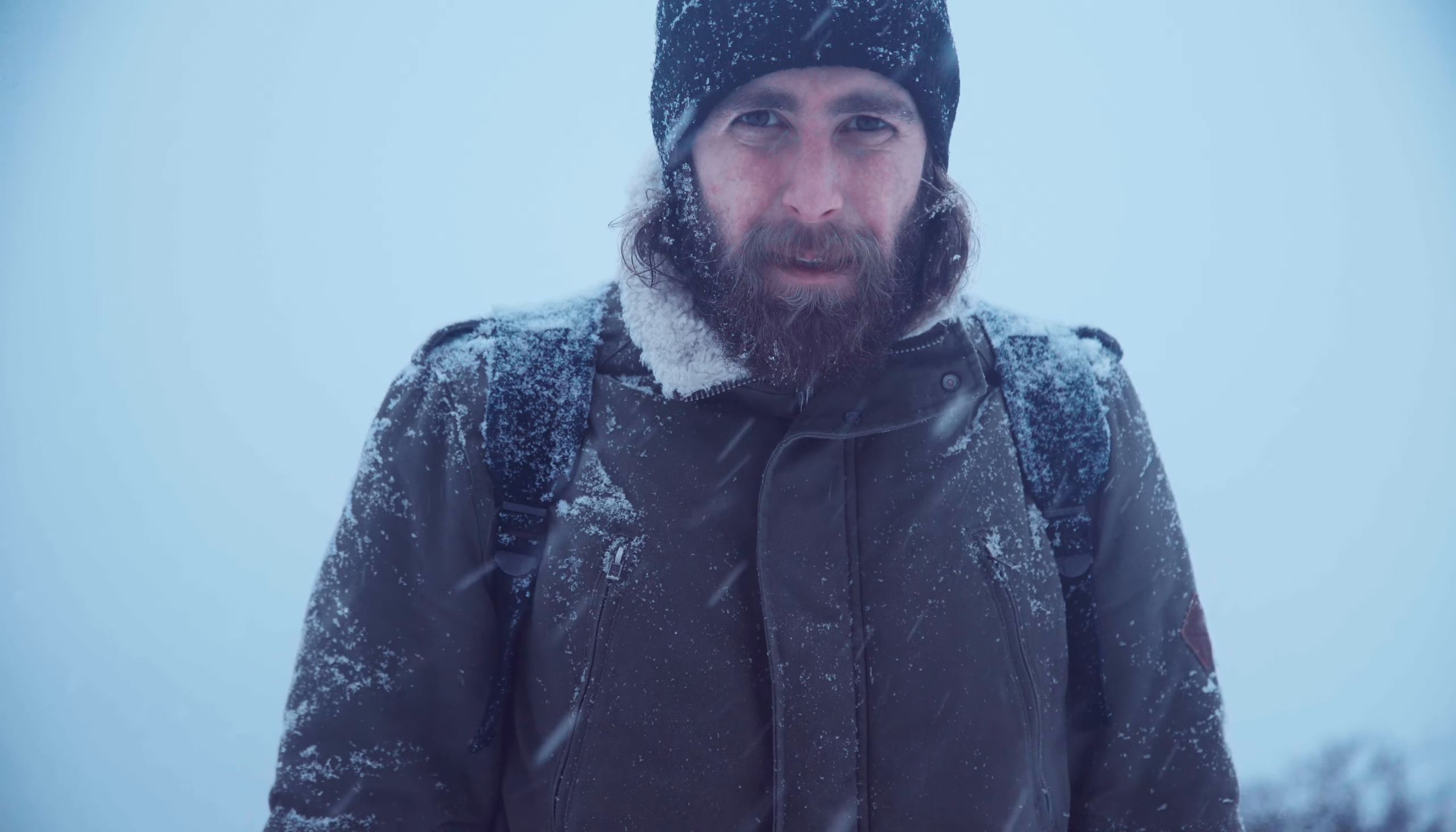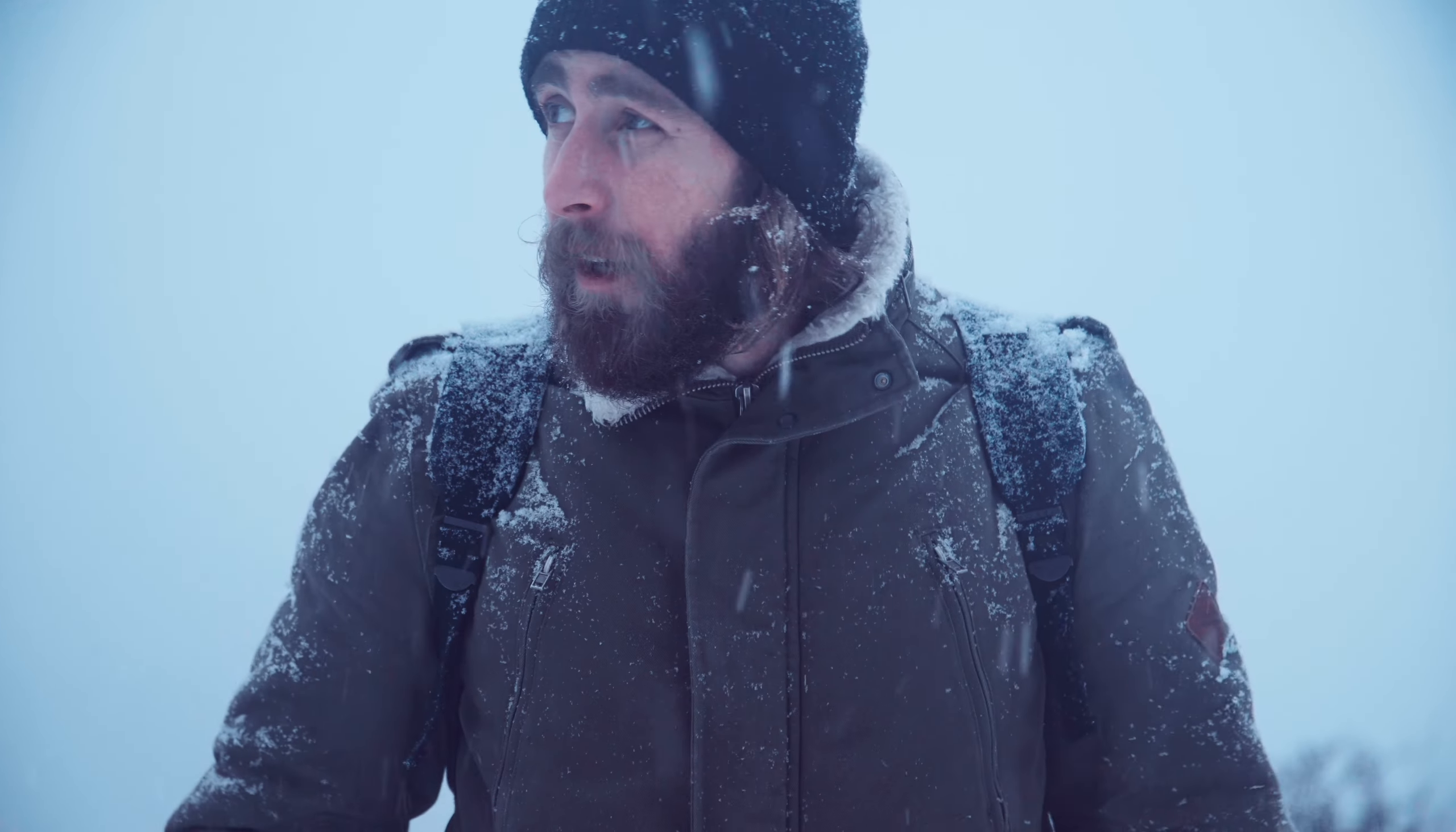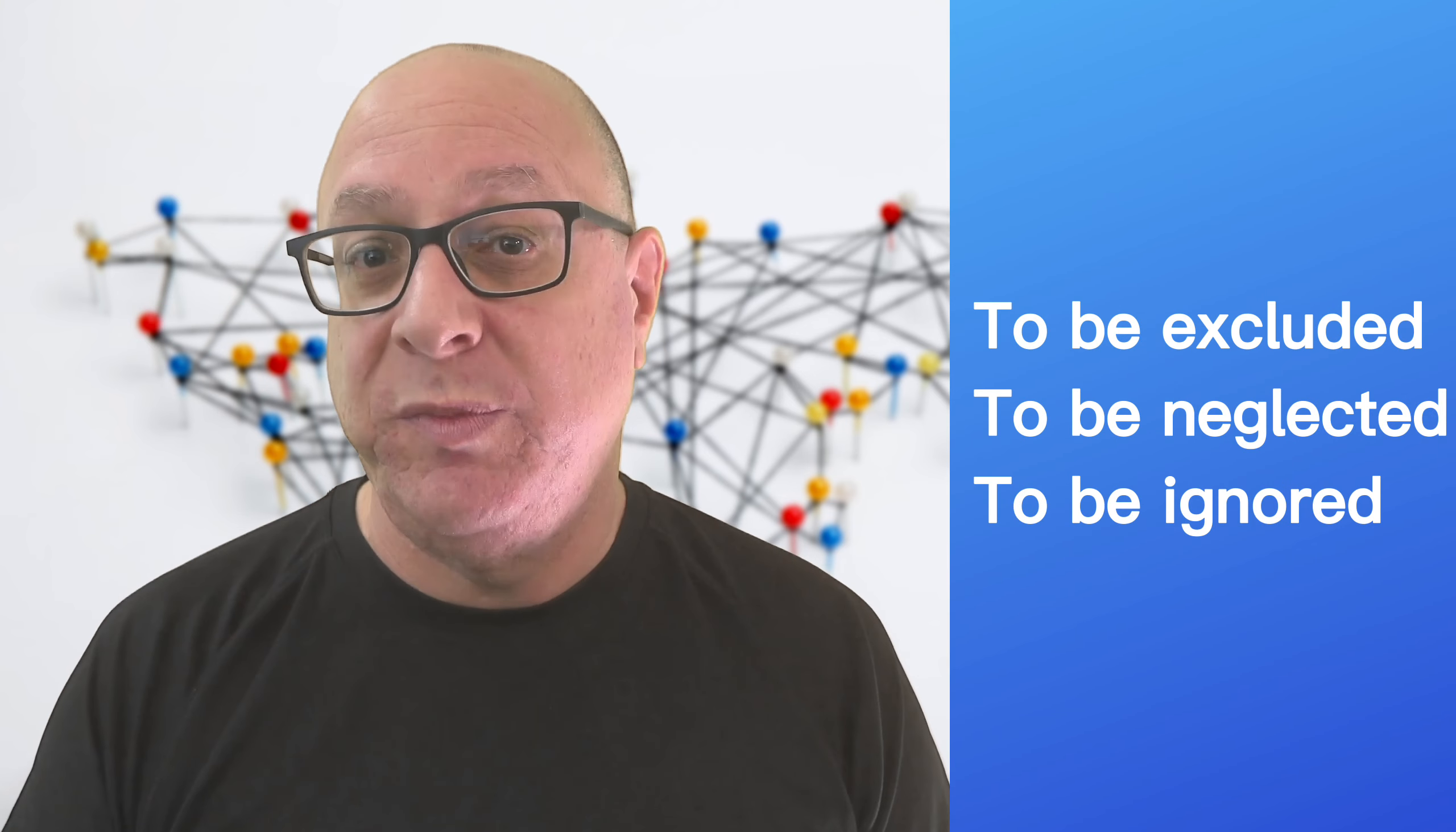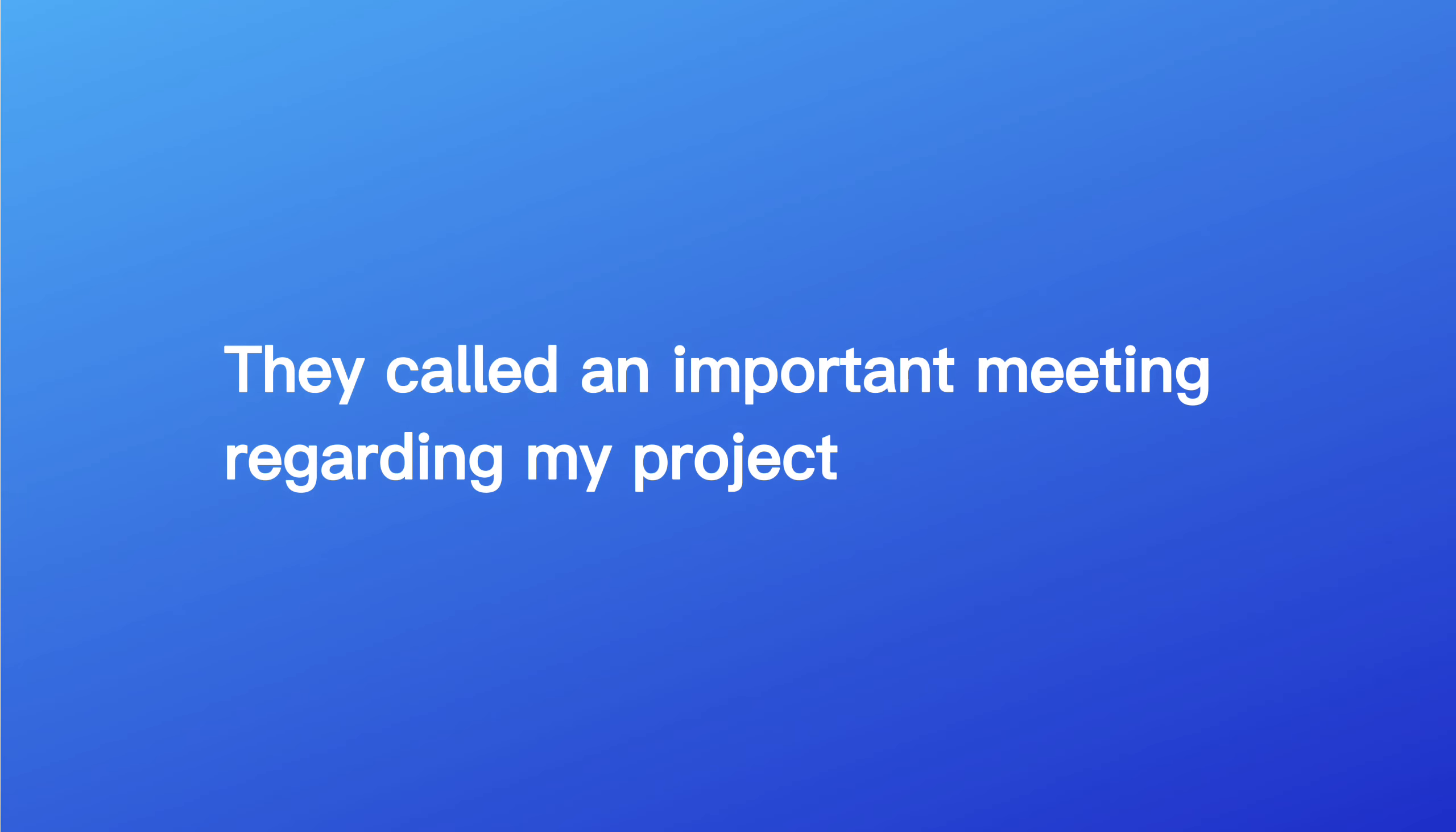Left out in the cold. Sounds chilly. And while you understand the phrase literally as being cold outside, this idiom means to be excluded from something, to be neglected or to be ignored. They called an important meeting regarding my project. I don't want to be left out in the cold, not knowing what is going on.